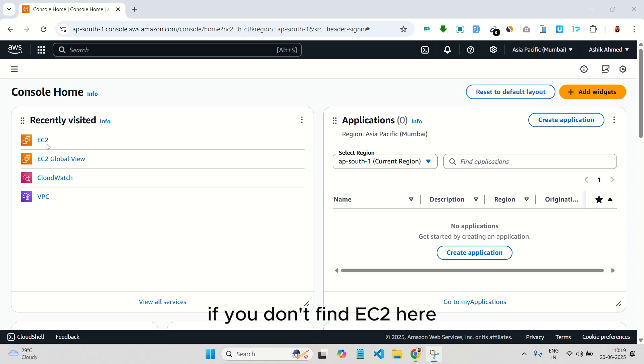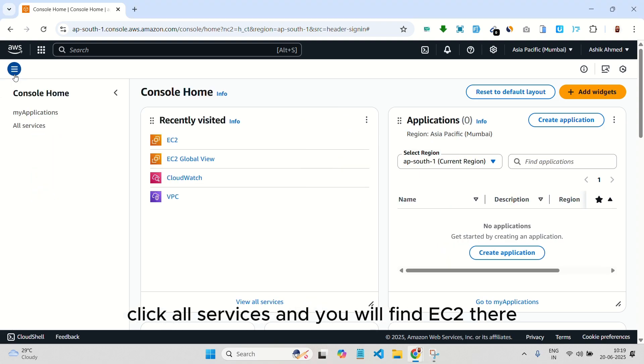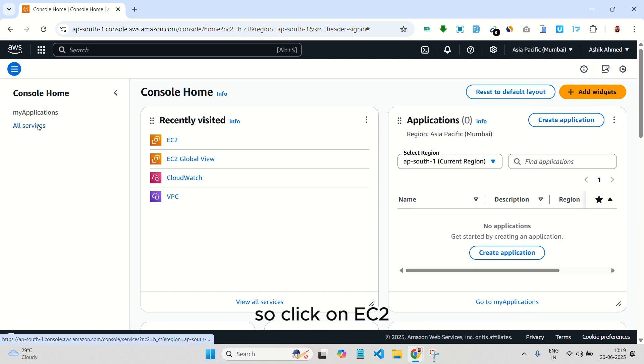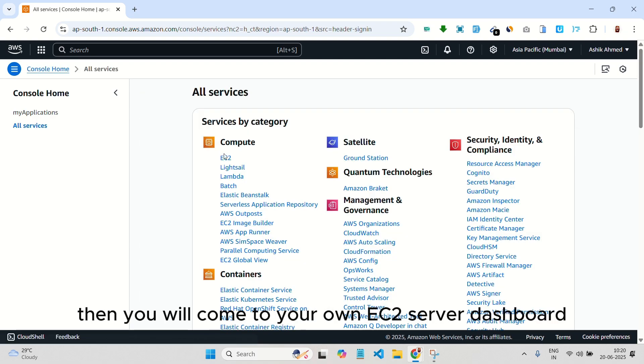If you don't find EC2 here, then go to the services section, click all services, and you will find EC2 there. So click on EC2, then you will come to your own EC2 server dashboard.